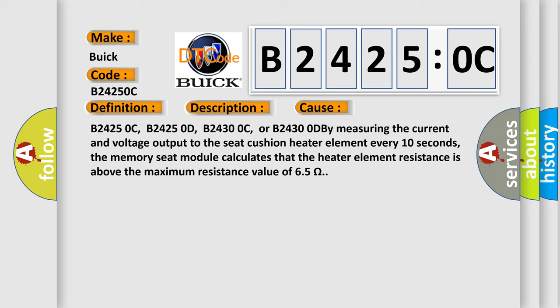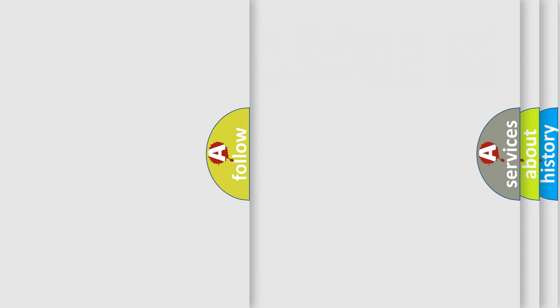B24250C, B24250D, B24300C, or B24300D. By measuring the current and voltage output to the seat cushion heater element every 10 seconds, the memory seat module calculates that the heater element resistance is above the maximum resistance value of 6.5 ohms. The airbag reset website aims to provide information in 52 languages.